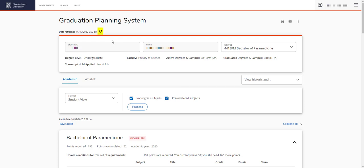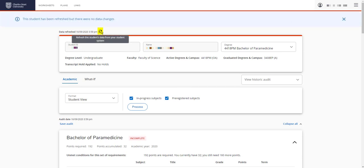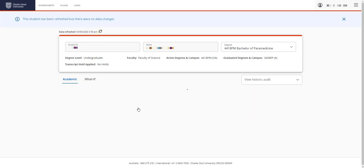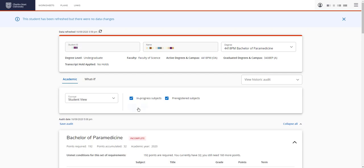Start by doing a data refresh and selecting process. This will update your GPS record in case you've made any enrollment changes today. This ensures you're working with the most up-to-date information. Otherwise, GPS updates overnight.